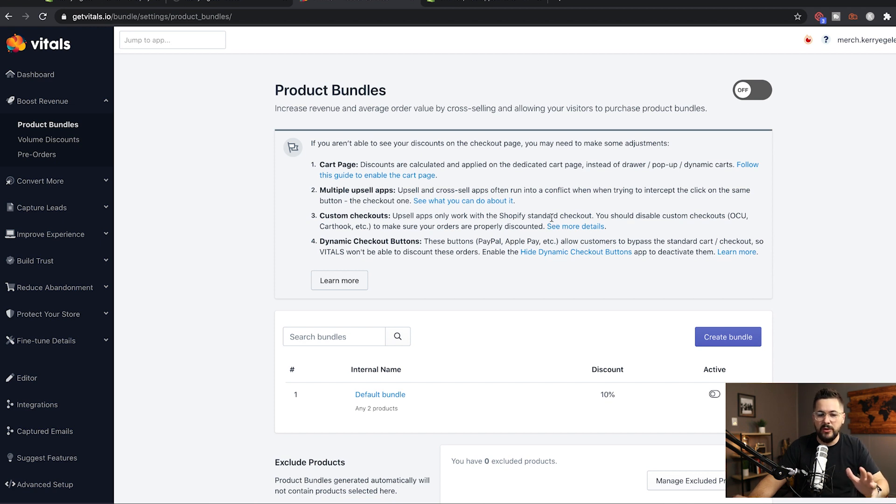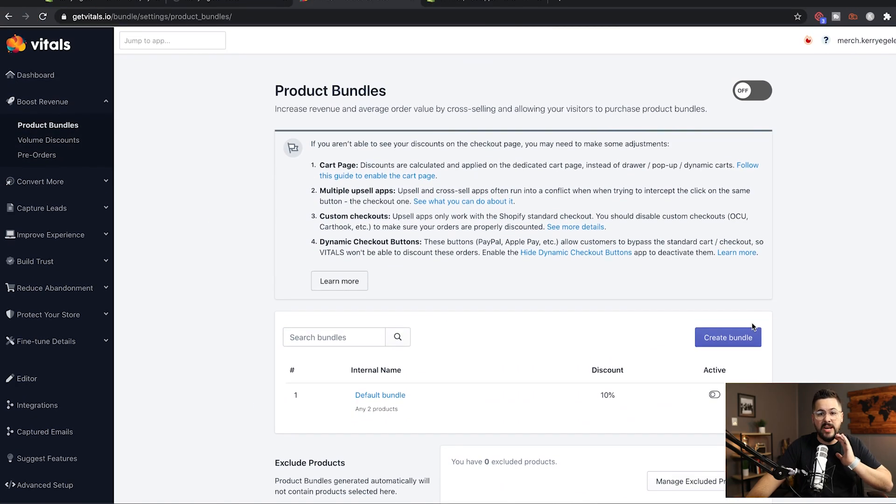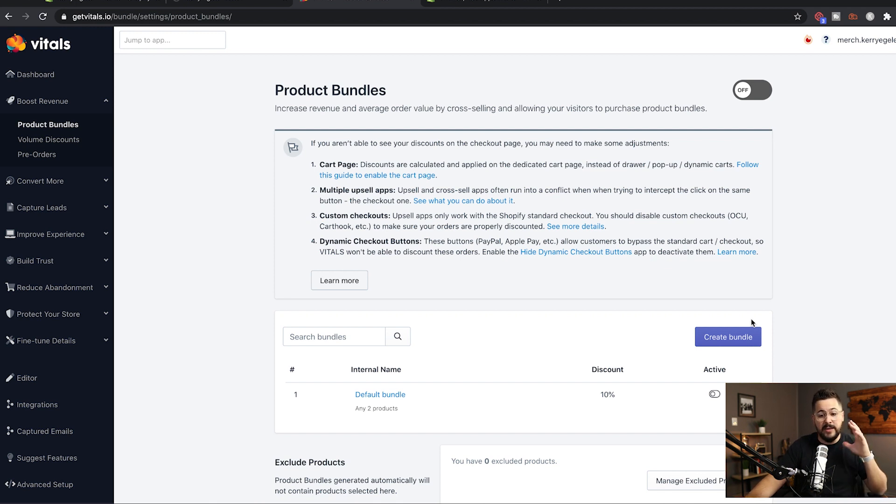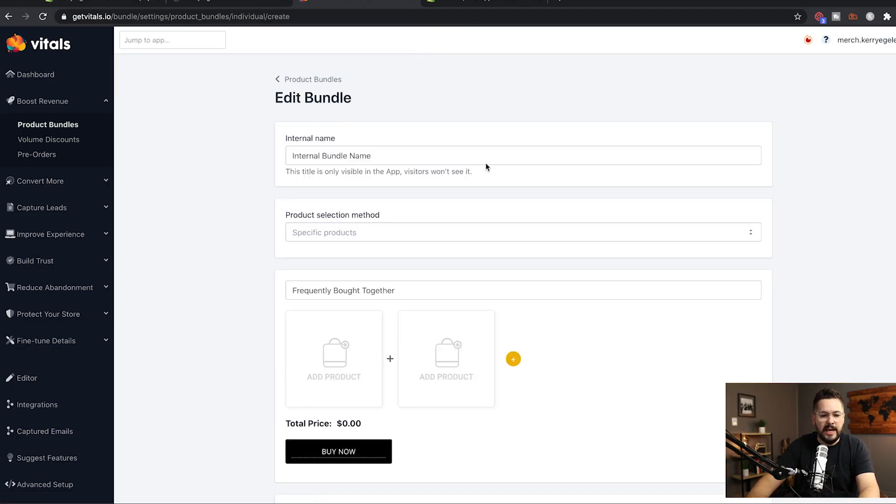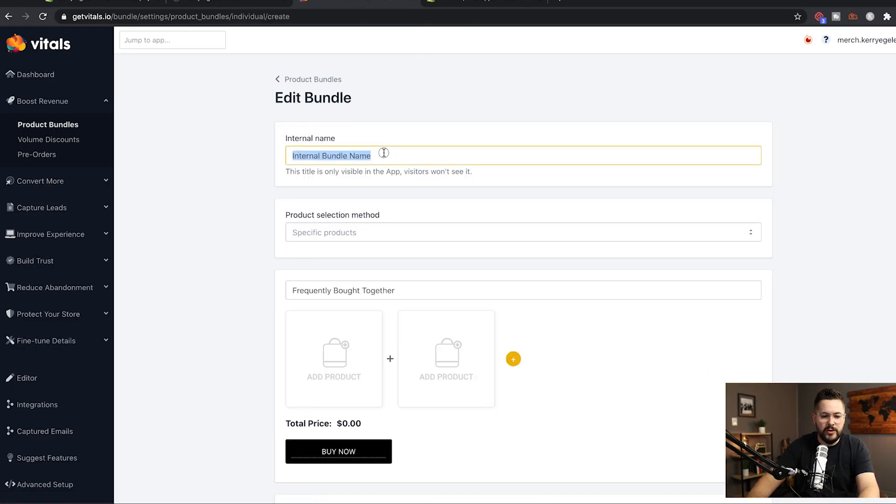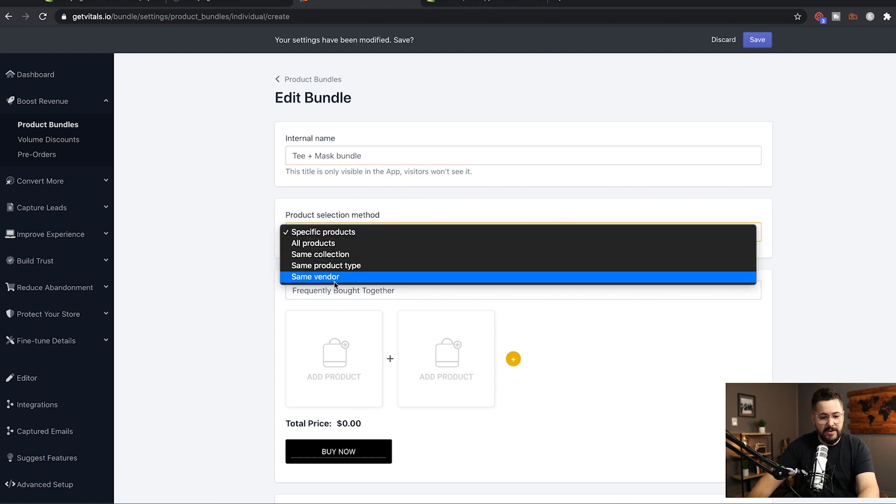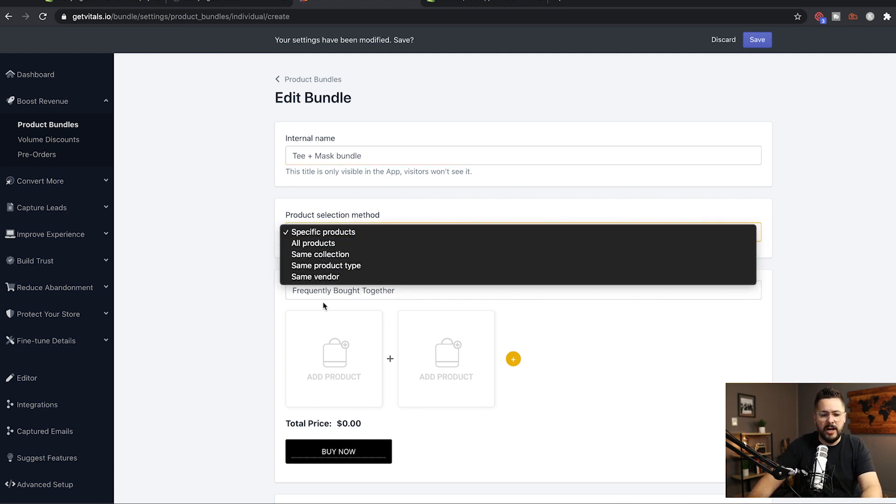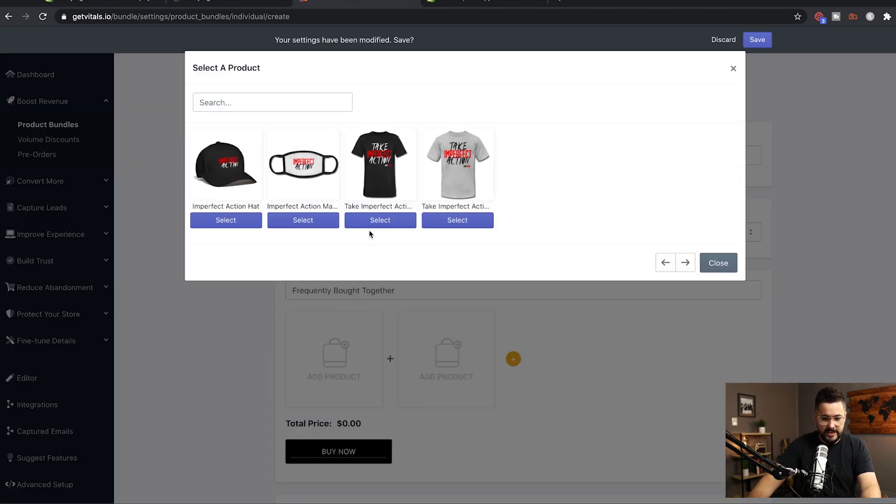So Product Bundles. This is really just giving a discount for bundling two products together. And I'm gonna show you how simple this is. Now, I haven't done any coding to the website or anything at all. I've just added the Vitals app. It's a free 30-day trial as well, so you can try it out. So we're gonna click on Create Bundle. And what we're gonna do first is just enter the name. I'm gonna call it T Plus Mask Bundle. There's a few different product selection methods. You can have it auto-select the products, or you can select your own. I'm gonna select my own in this case. So I'm gonna click right here and I'm gonna select a T-shirt. And then I'm gonna click here and select this mask.